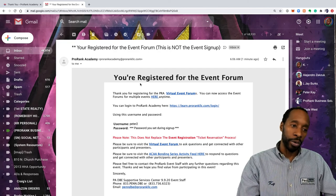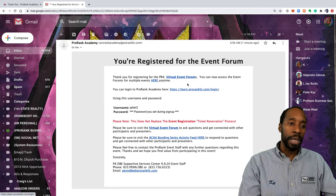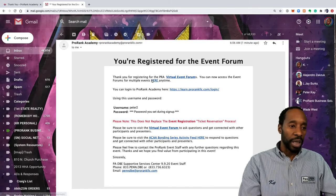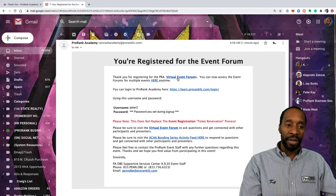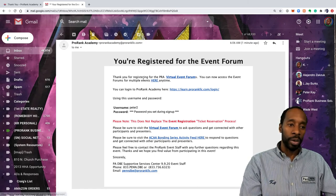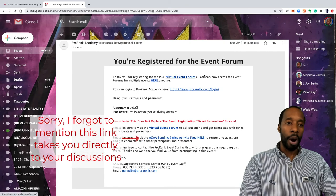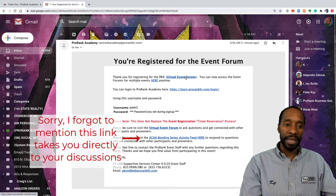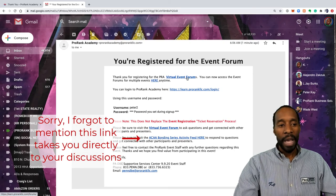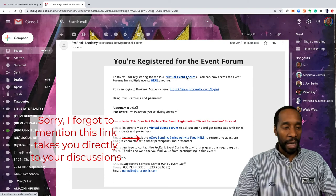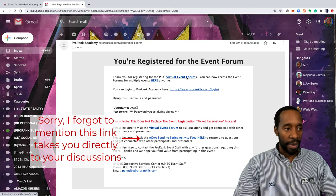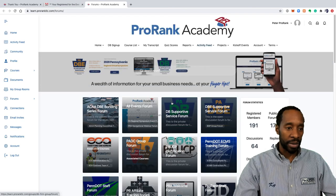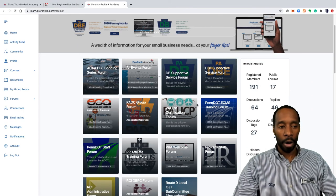You'll see here in your welcome email it's really easy. You already have links to take you straight to where you need to go. It says thanks for registering for PRA. The first link is taking you to the virtual event forum, and you can click on that link and it will take you straight there. I don't even think it's going to ask you to log in because you're already logged in.